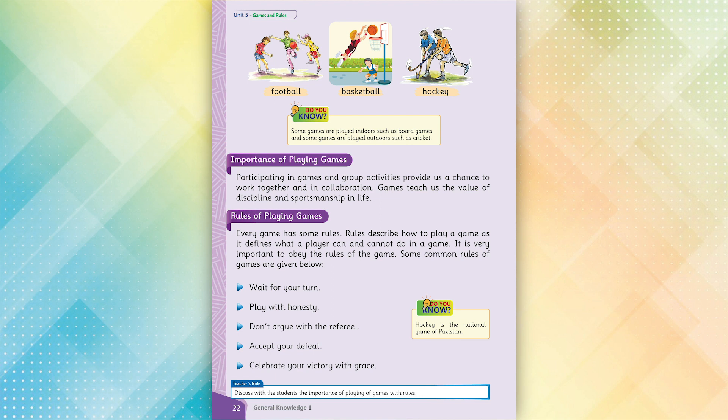Wait for your turn. Play with honesty. Don't argue with the referee. Accept your defeat. Celebrate your victory with grace.